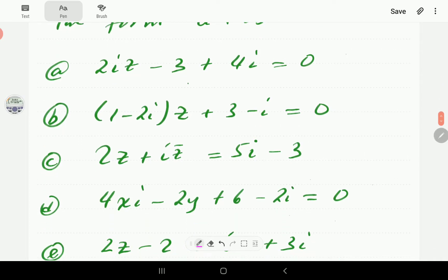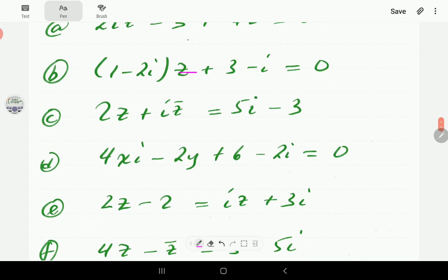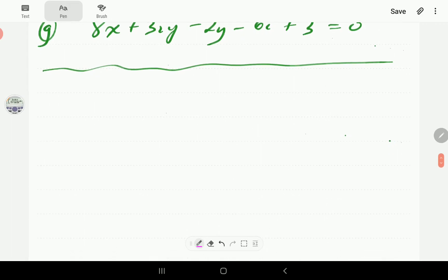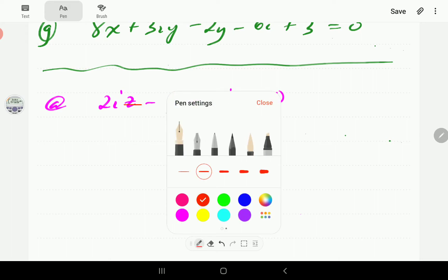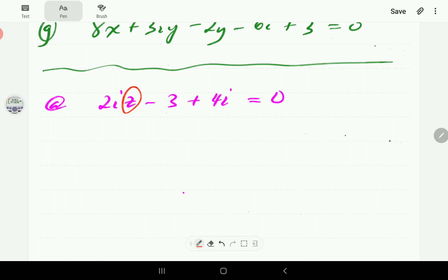In part (a) we have 2iz minus 3 plus 4i, which involves z only. In part (b) we also have z only. In part (c) we have both z and z-bar. Let's work through part (a): 2iz minus 3 plus 4i equals zero, where z is our unknown.